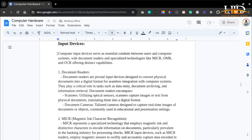Computer input devices serve as essential conduits between users and the computer system. Document readers are pivotal input devices designed to convert physical documents into a digital format for seamless integration with computer systems. They play a crucial role in data entry, document archiving, and information retrieval. Document readers encompass scanners, which use optical sensors to capture images or text from physical documents, translating them into digital format — for example, scanning a passport for a photocopy. They also include document cameras, tailored cameras designed to capture real-time images of documents or objects, commonly used in educational and presentation settings.